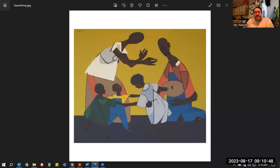Hello, everybody. It's Mr. Patrick from here at Rolling Ridge Elementary, and right now you are looking at a painting done by a man named Robert Guathme. It is called Children Dancing.